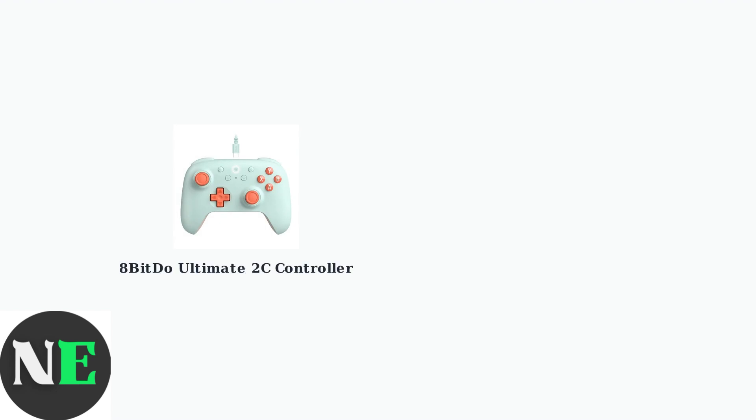The 8BitDo Ultimate 2C is a high-quality gaming controller with advanced features like Hall Effect joysticks and a 1000Hz polling rate. However, connecting it to Apple devices requires specific settings.